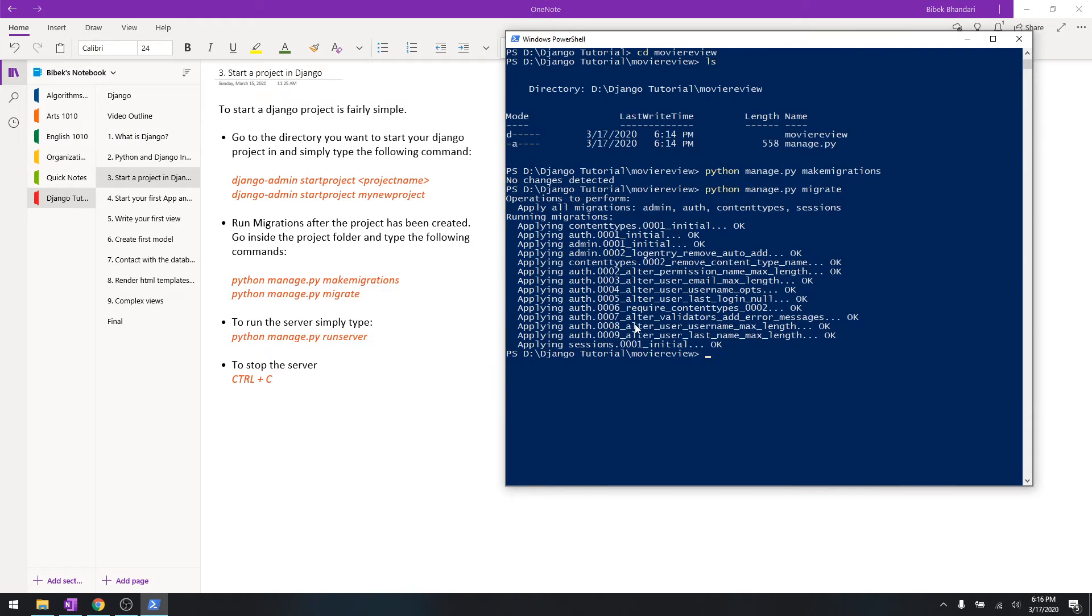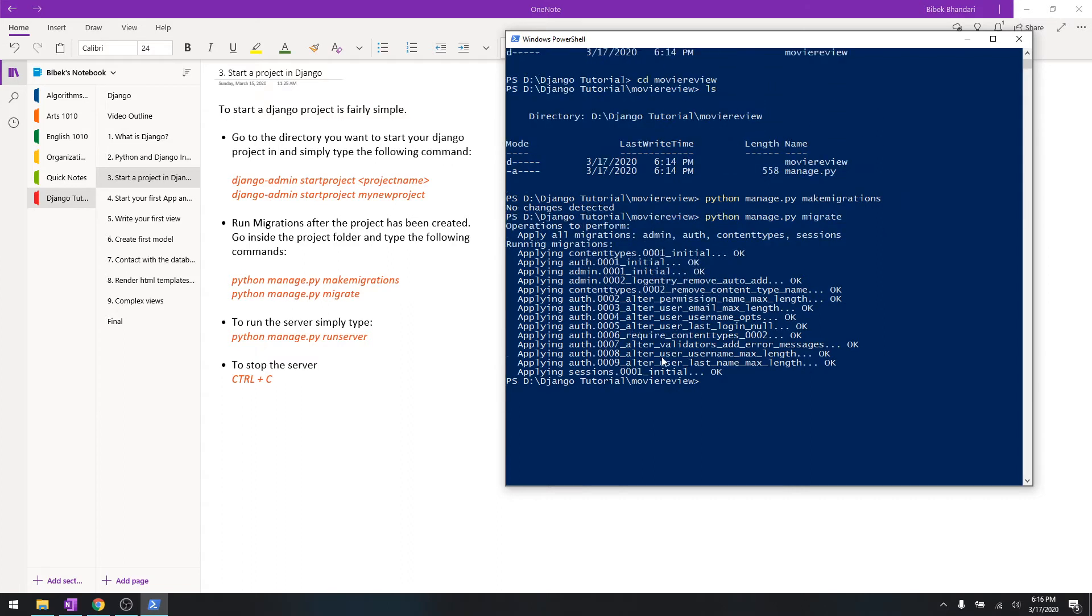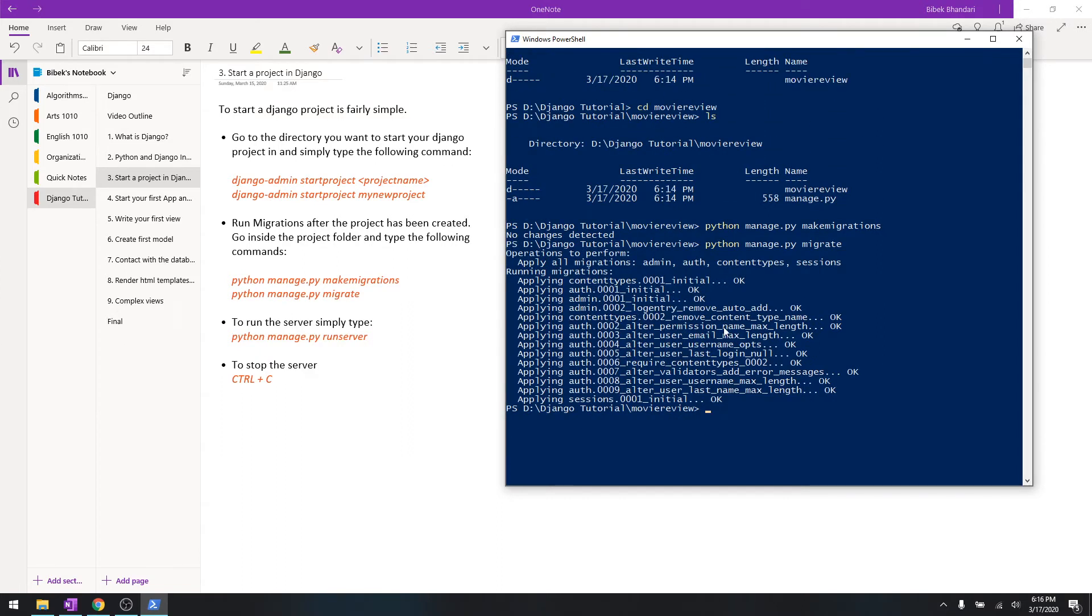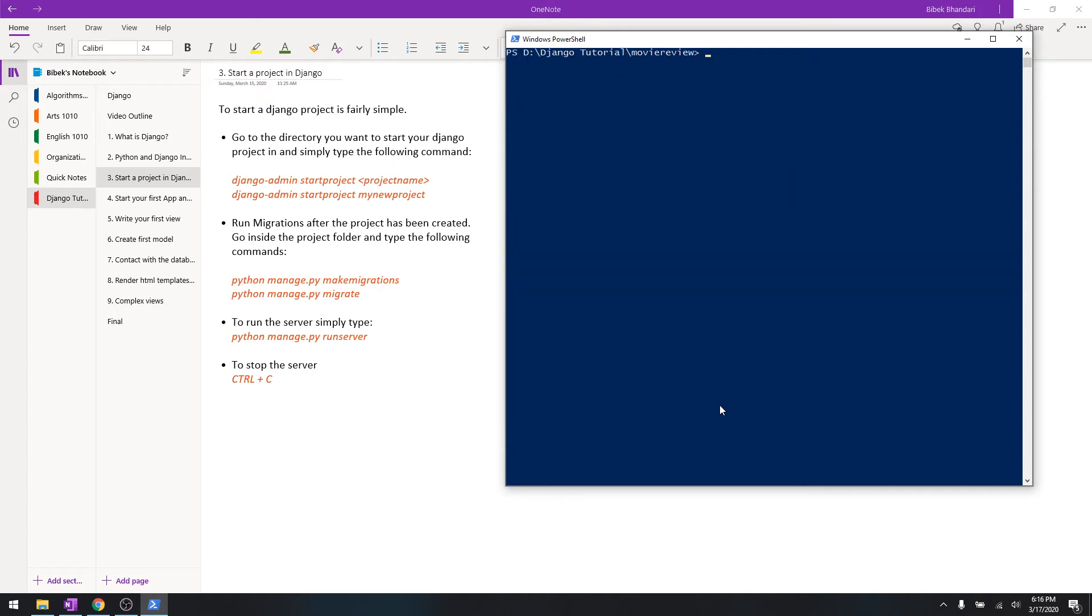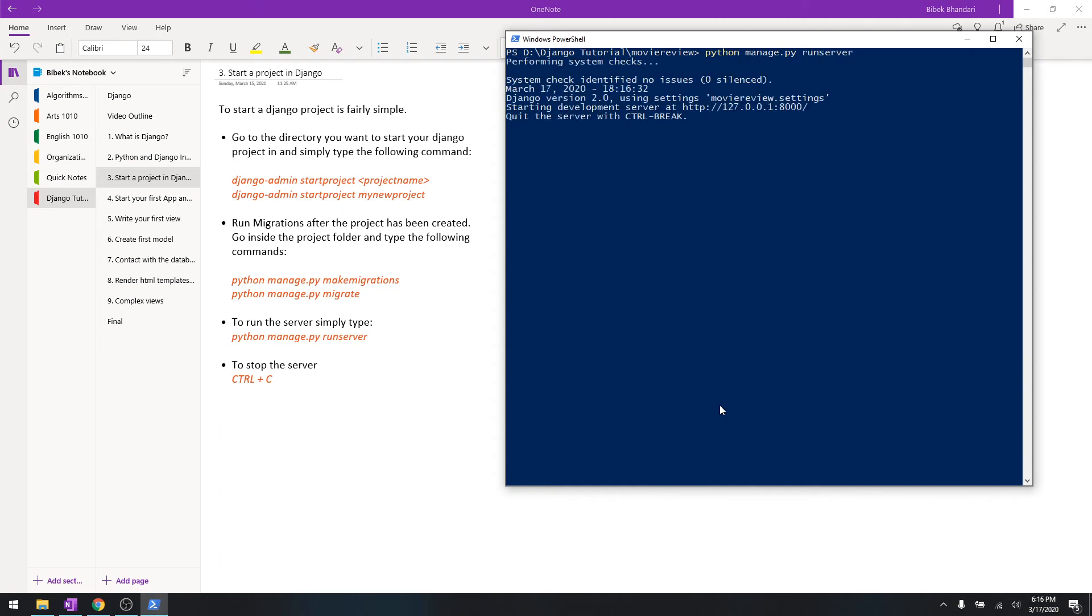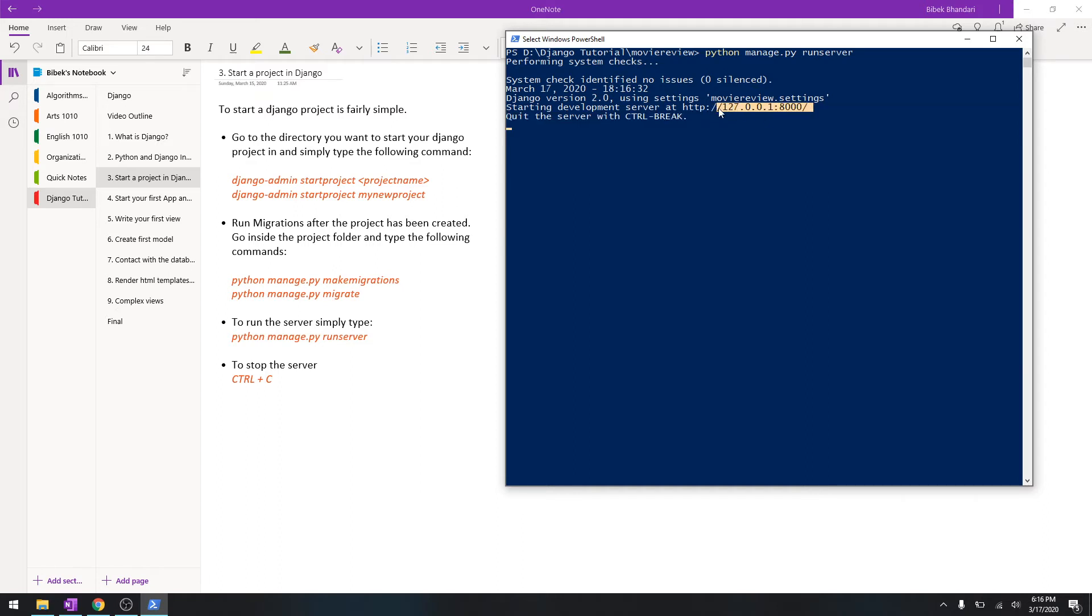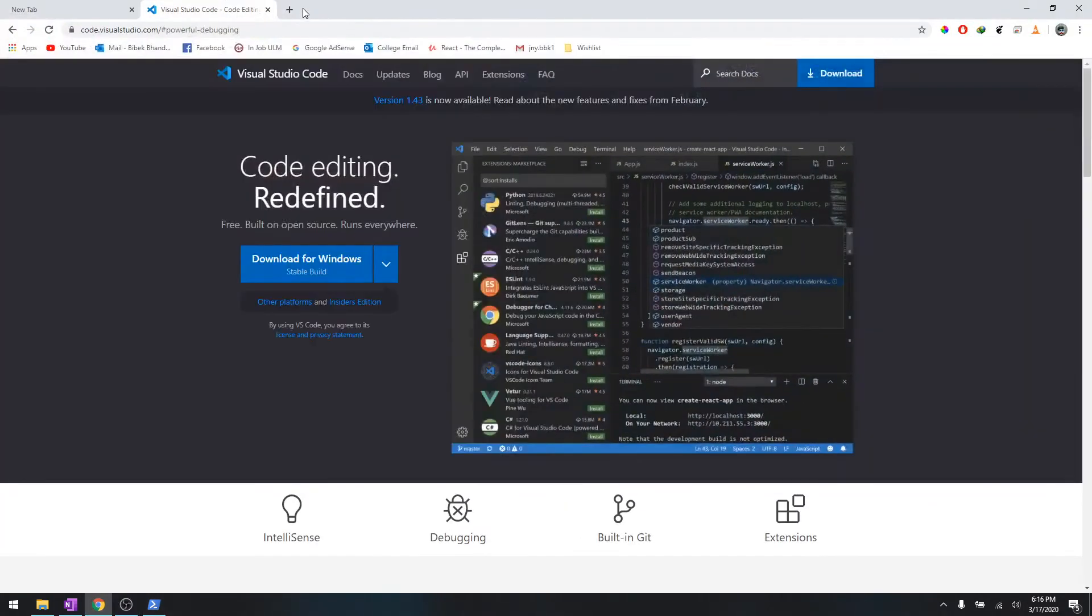Now that you have already started project and made the migrations, let's run the server. Let's clear this out, type python manage.py runserver, and this will start the server. It is live at this location - this is 127.0.0.1, so this is a localhost. Let's go over to the localhost.